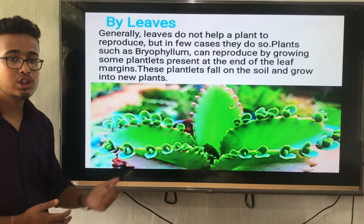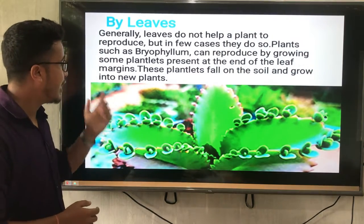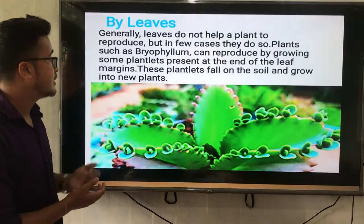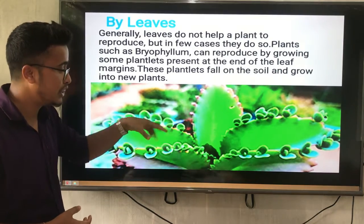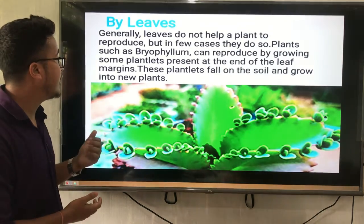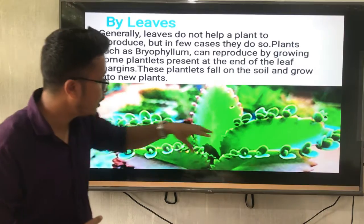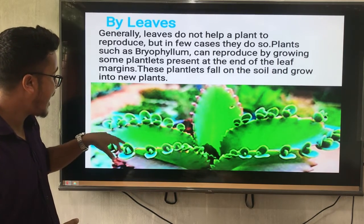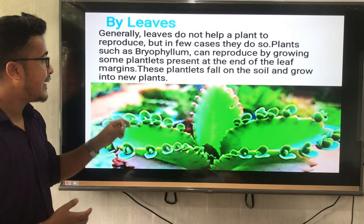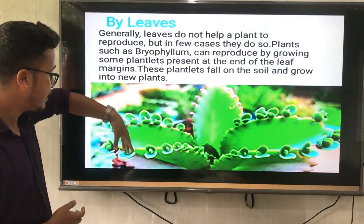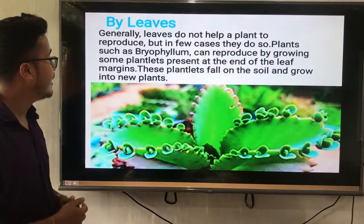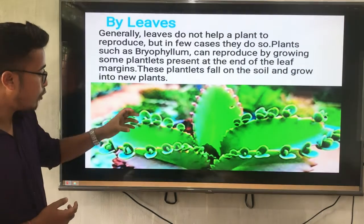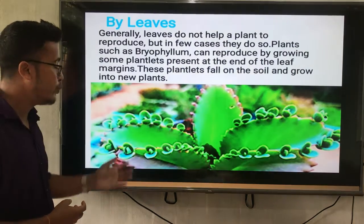Vegetative reproduction also takes place through leaves. Generally, leaves do not help a plant to reproduce, but in a few cases they do. Plant source Bryophyllum can reproduce by growing some plantlets. This is the leaf, and you can see at the margin here — these small round structures are called plantlets, present at the end of the leaf margin. These plantlets fall on the soil and grow into a new plant.